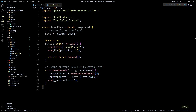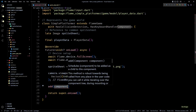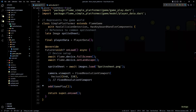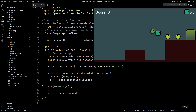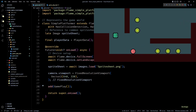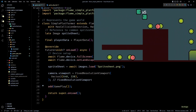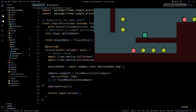Since we moved all the gameplay-related code into the Gameplay component, we'll have to explicitly add the Gameplay component to the game in onLoad. If I run this you can see the game is still working, but the HUD is now static in the game world.